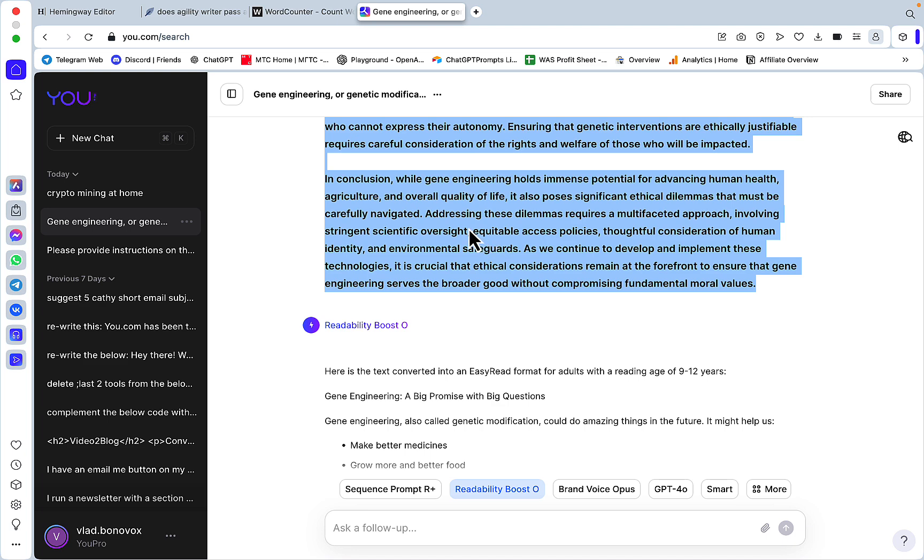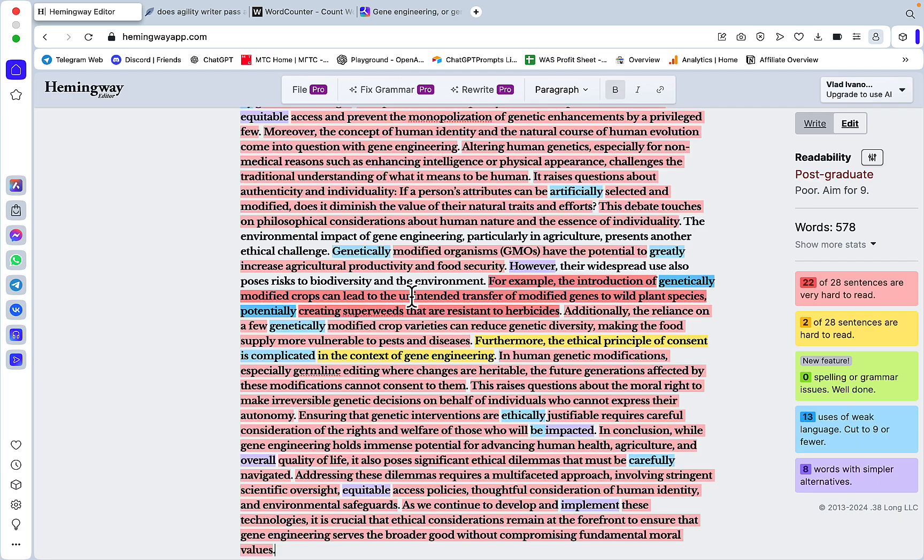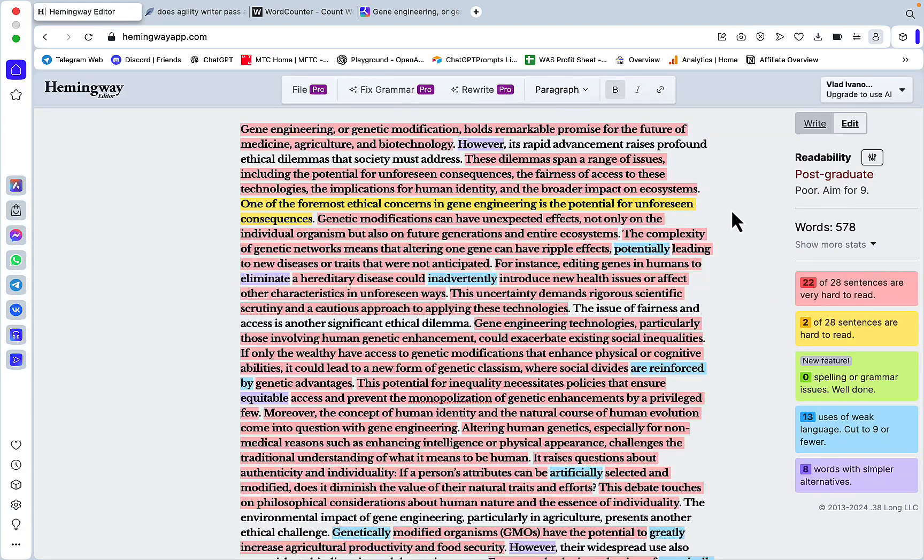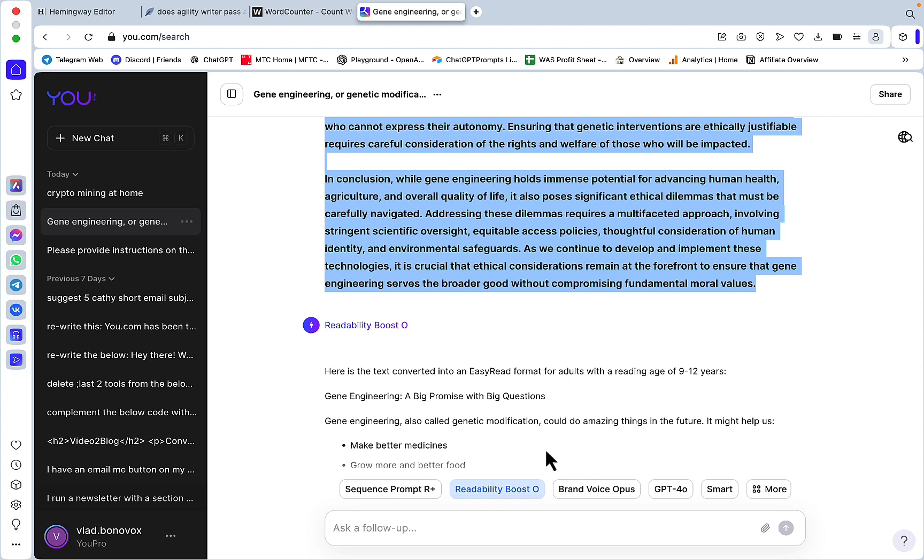I'm using the first one or two letters of the model that I'm using. So this Readability Booster assistant is using O which stands for Opus. The way it works is as follows: I have a ChatGPT generated essay on ethical considerations regarding gene engineering.